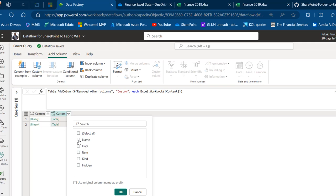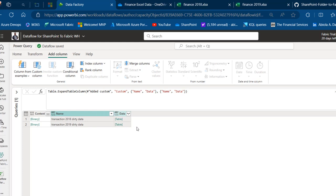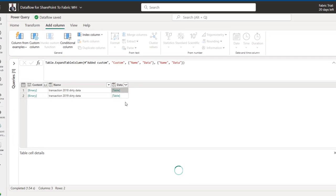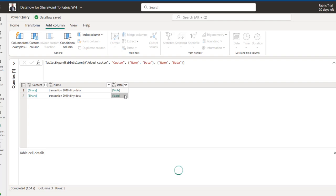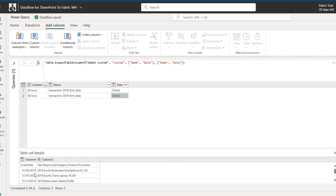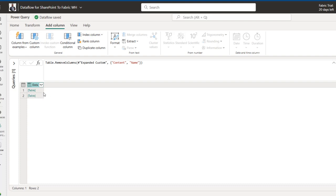I'll click the expand icon on the Custom column to see the name, data, item, and kind fields. I'll filter the Name column to show the transaction sheets — we can see Transaction 2018 and 2019. Clicking the open space next to 2018 shows order date data for 2018, and similarly for 2019. I'll then select the Name column and other property columns, right-click, and Remove Columns, keeping only the Data column.